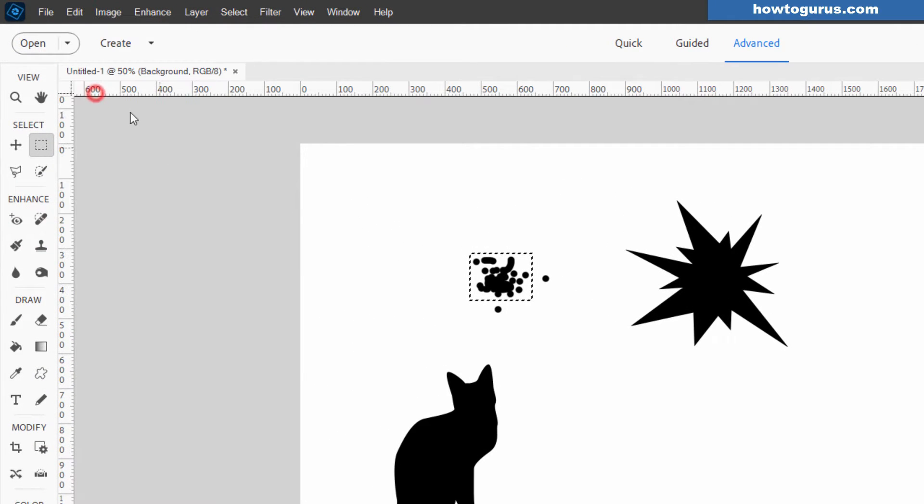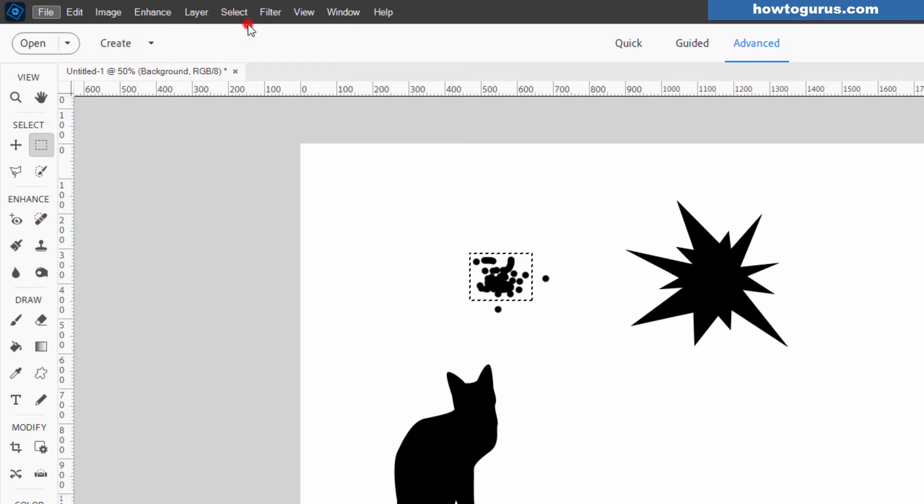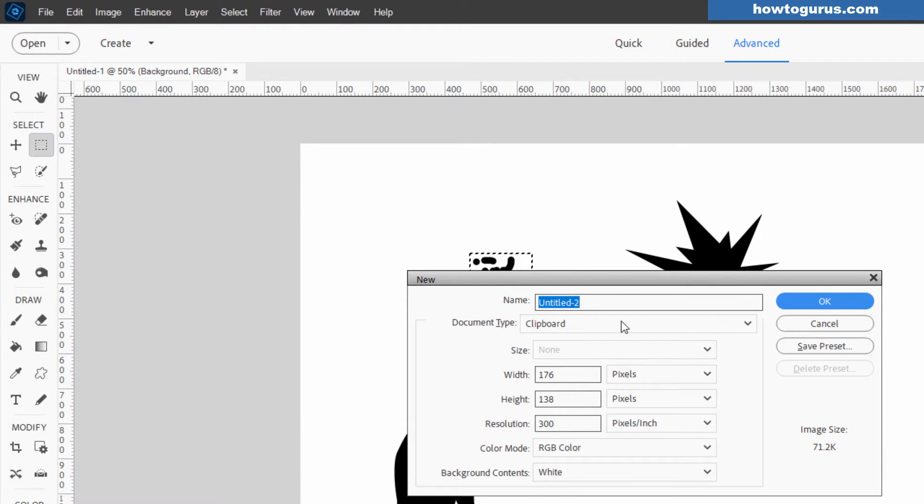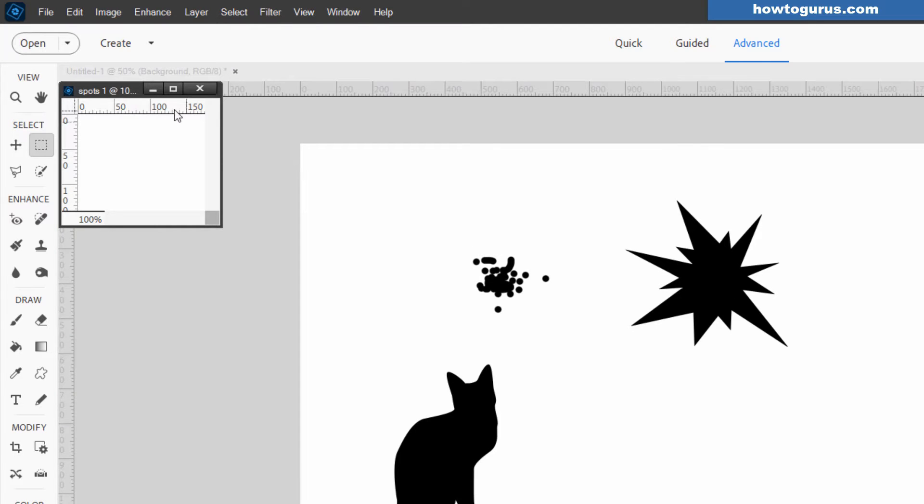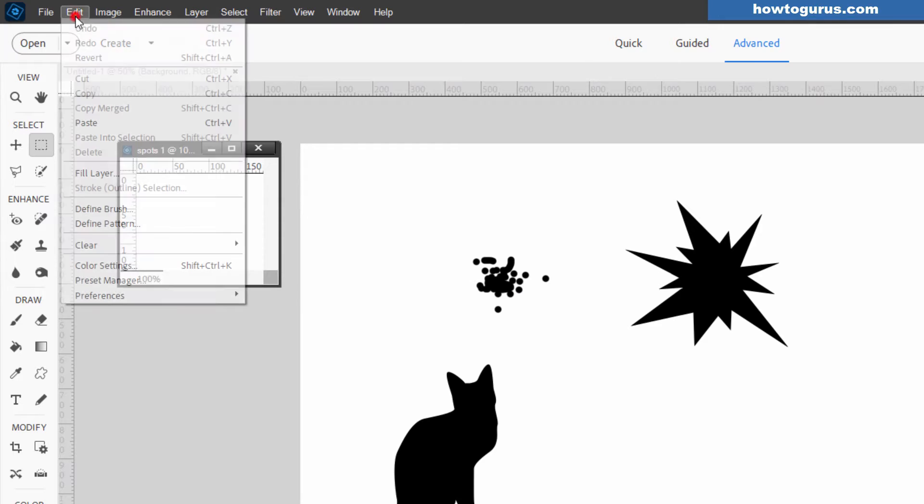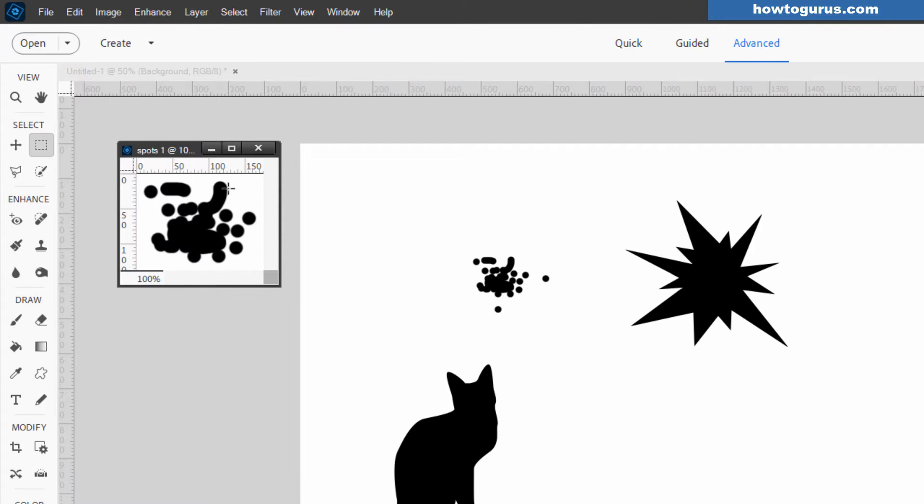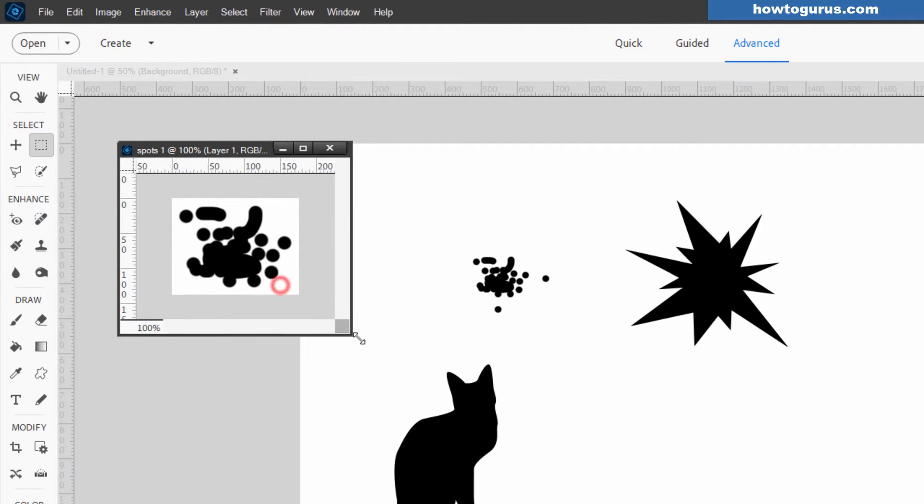Go up to File and New File, Blank File. This should be set at clipboard right there, and I'll call this one Spots. Choose okay. Here's our new file. We've already copied this, so we'll go up here to Edit and then Paste. And it pastes that onto that image.